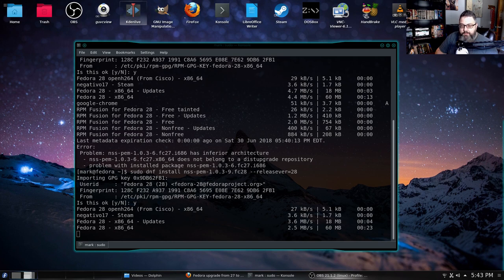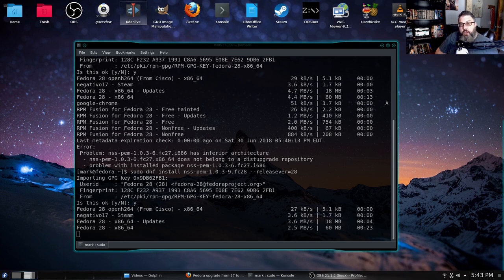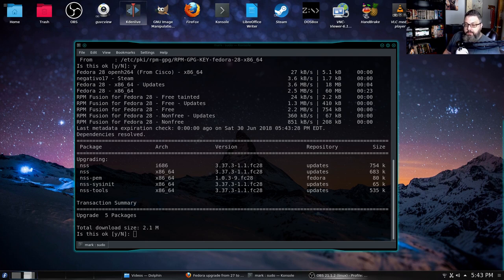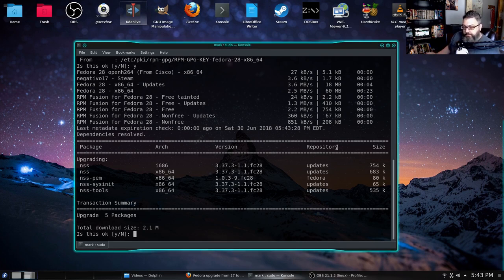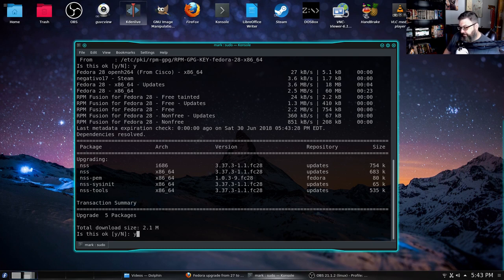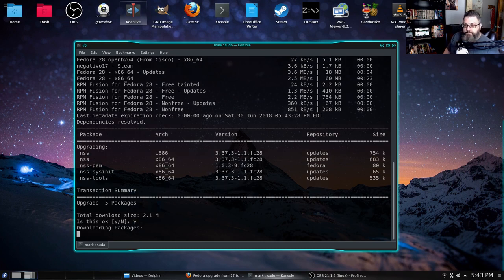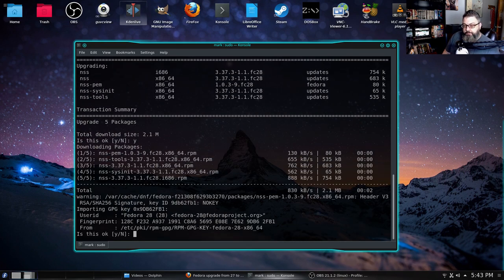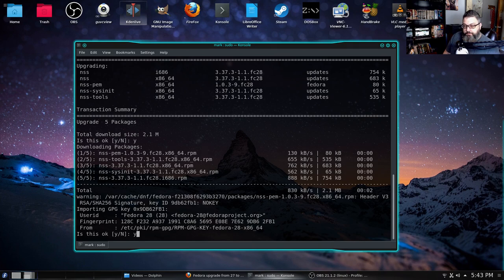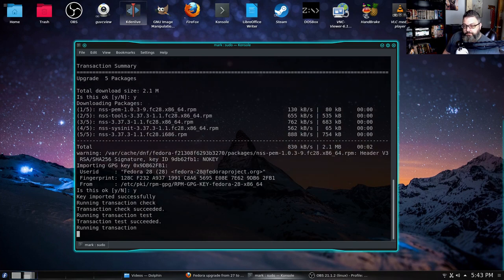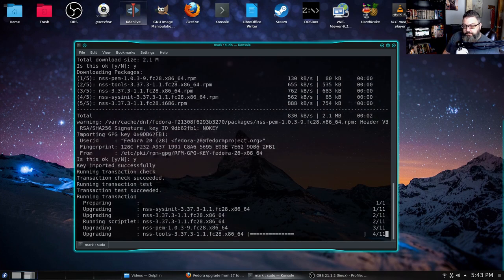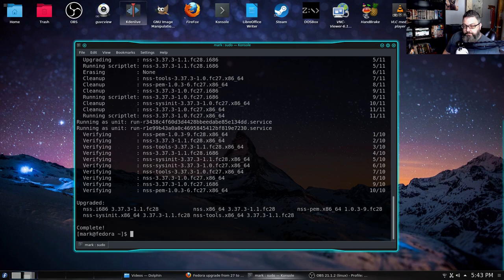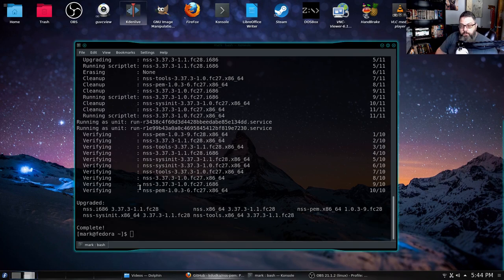I love the error message though. NSS-PEM has inferior architecture. Pretty serious. Okay, here come the PEM, NSS-PEM updates.